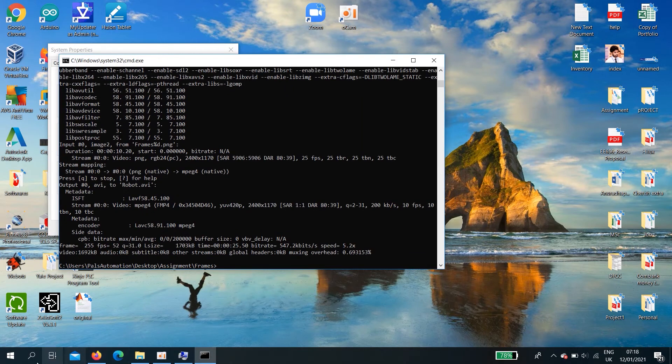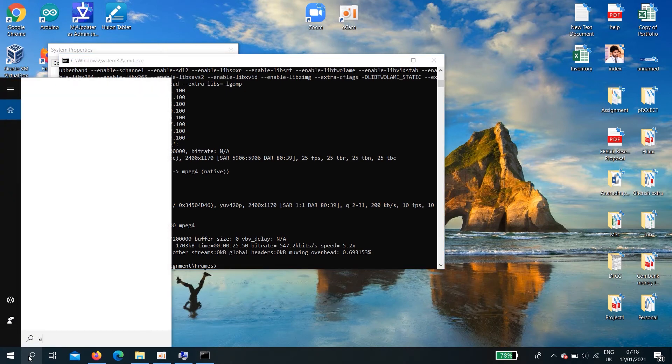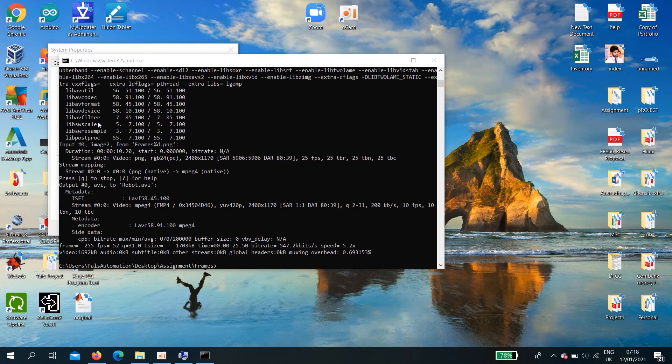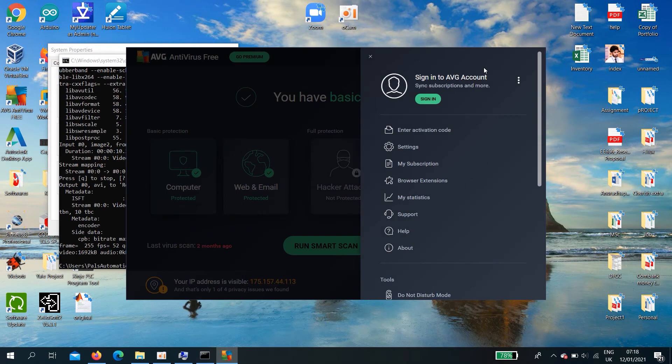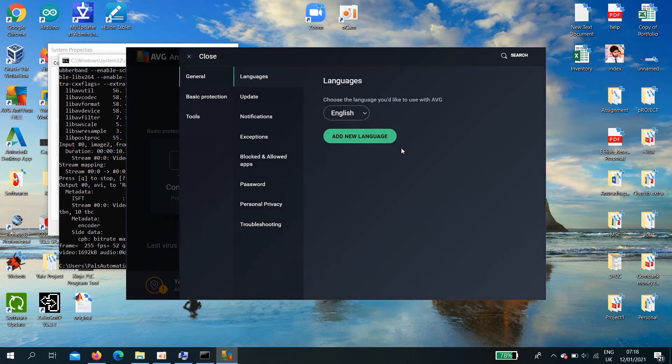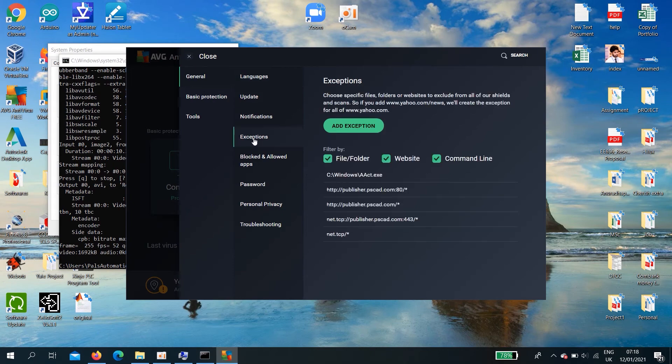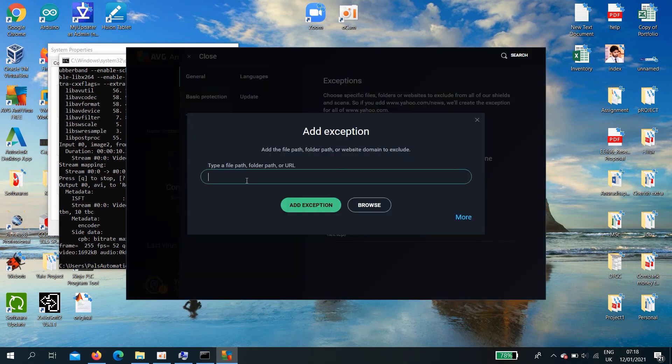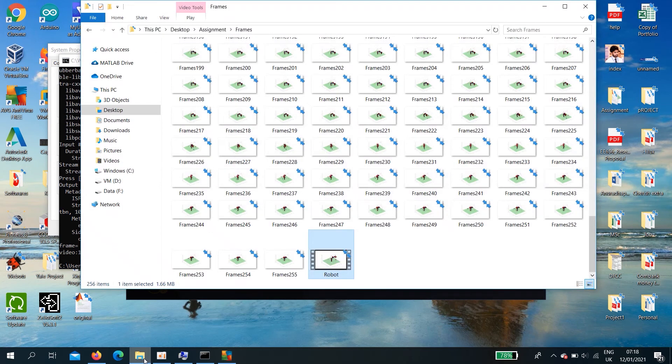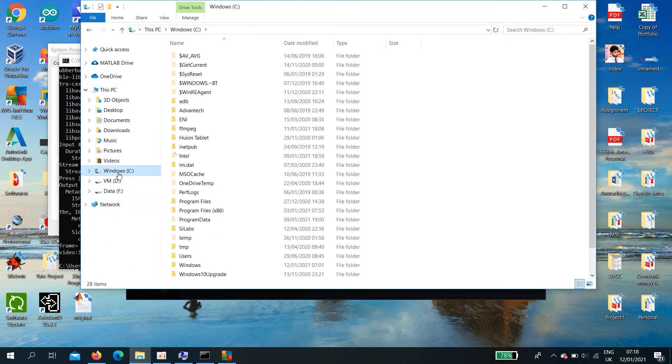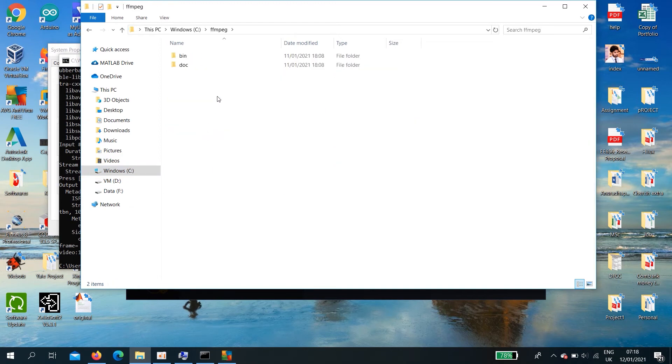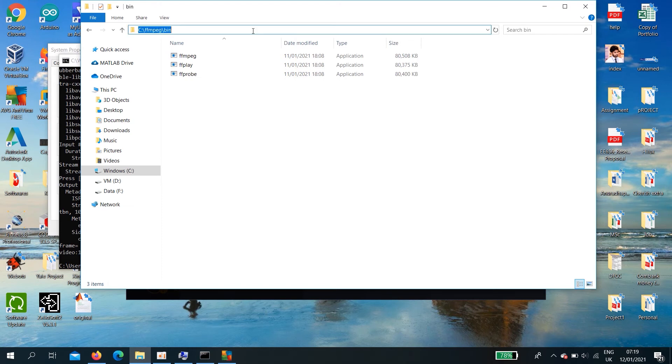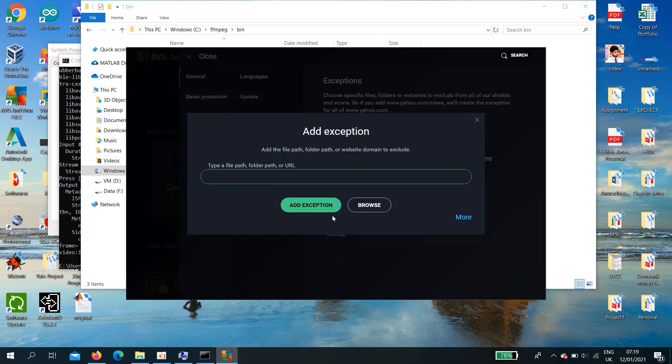To your virus guard. In that case, you need to go AVG. Go to menu. Settings. General. Exceptions. You need to add an exception. Go to C ffmpeg bin. You need to copy these. Include it here.